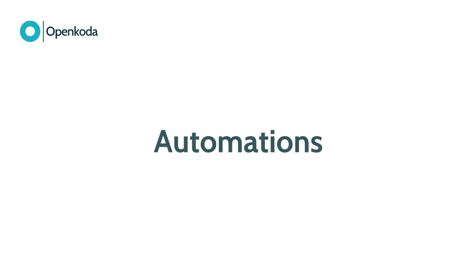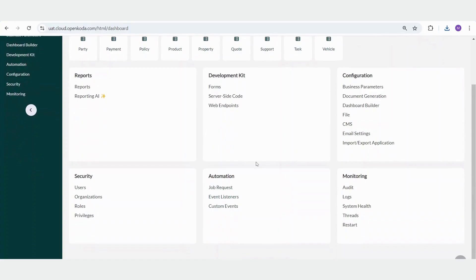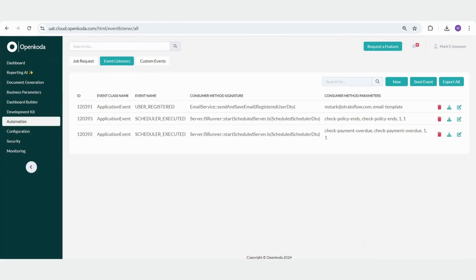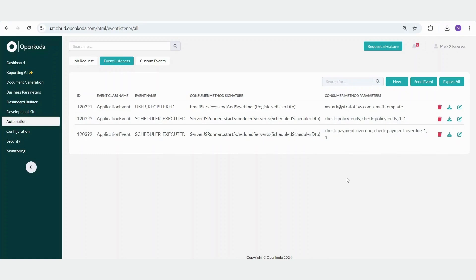Now, let's dive into the automation component of OpenCoda. With OpenCoda, you can automate processes using event listeners. These listeners monitor specific triggers and automatically execute predefined actions in response. In our demo, we have two practical business scenarios where event listeners enable automated email notifications.